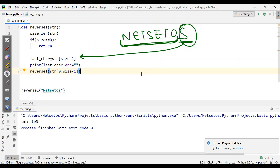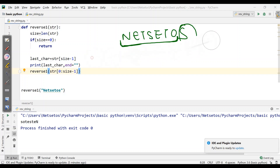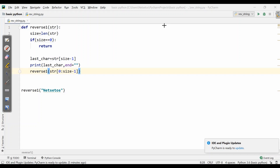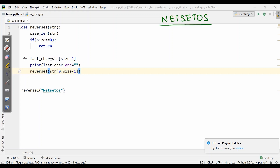Let's see how this recursion works. I'll delete this and understand it with the help of a tree. We have taken the string NetSet OS, and there are three lines of logic we need to follow.